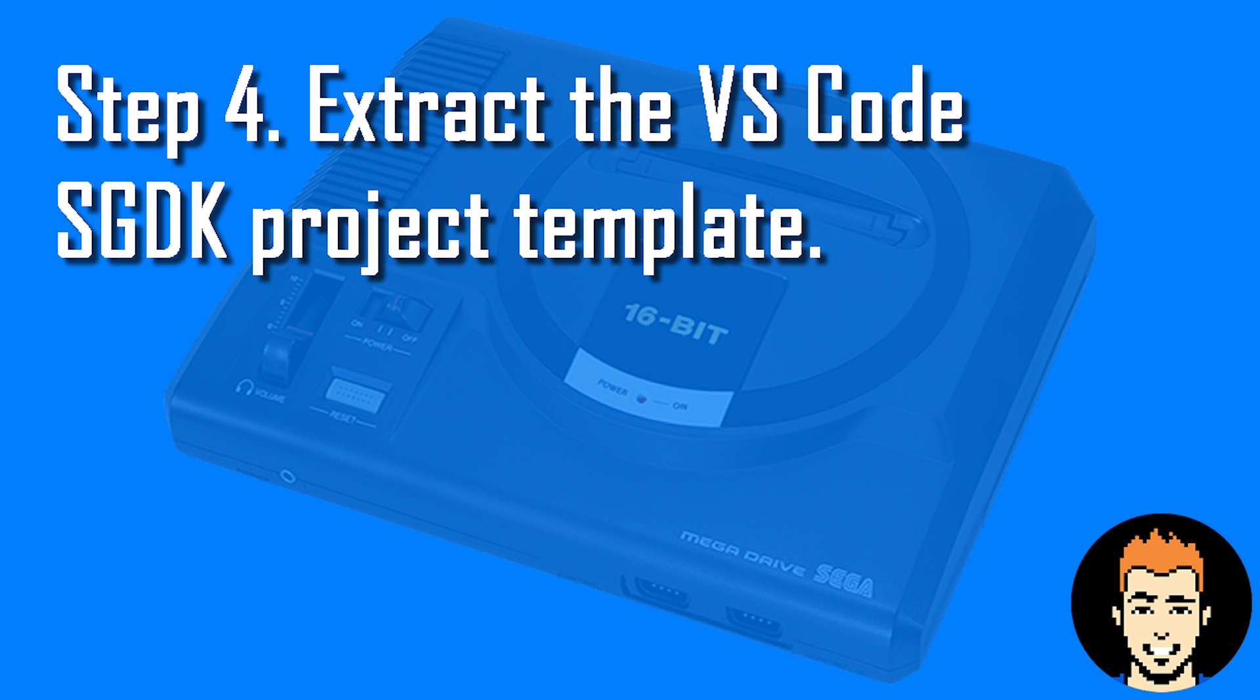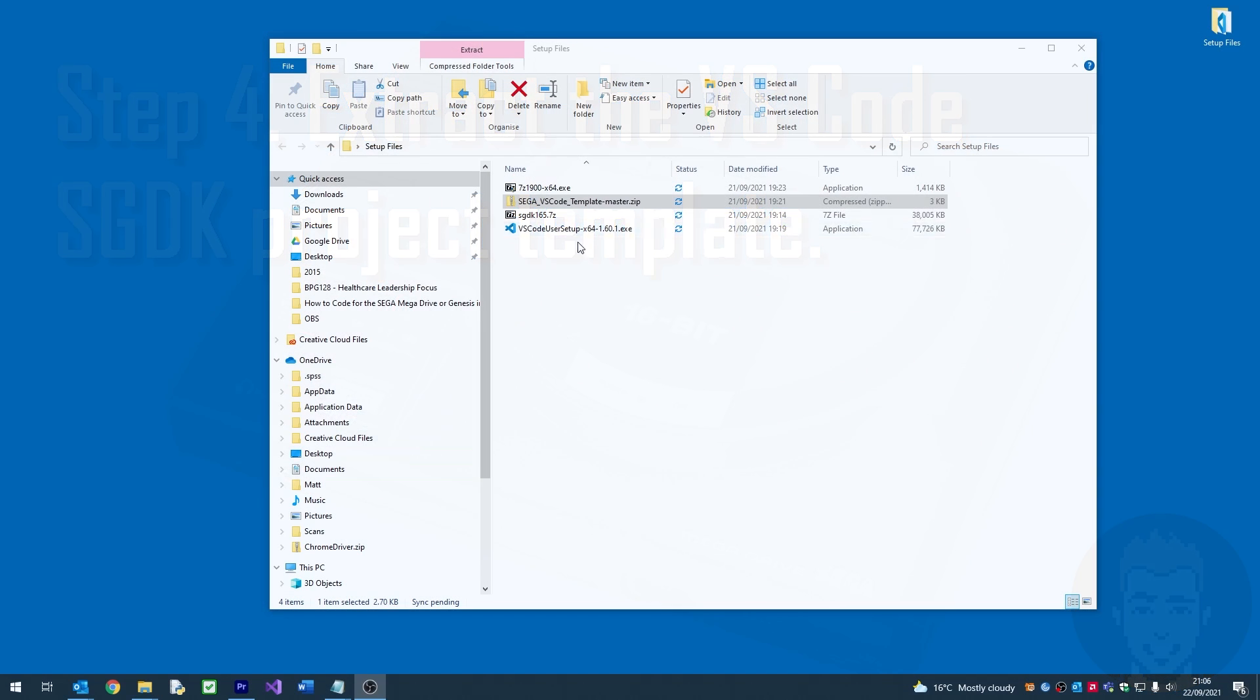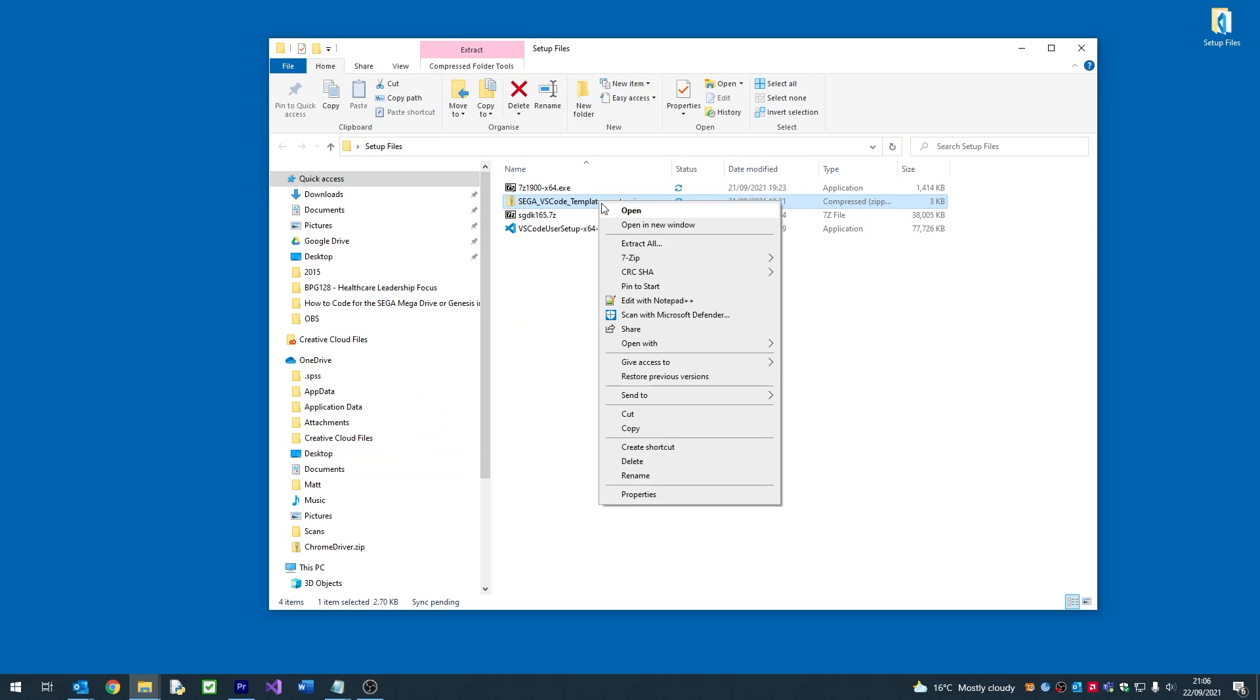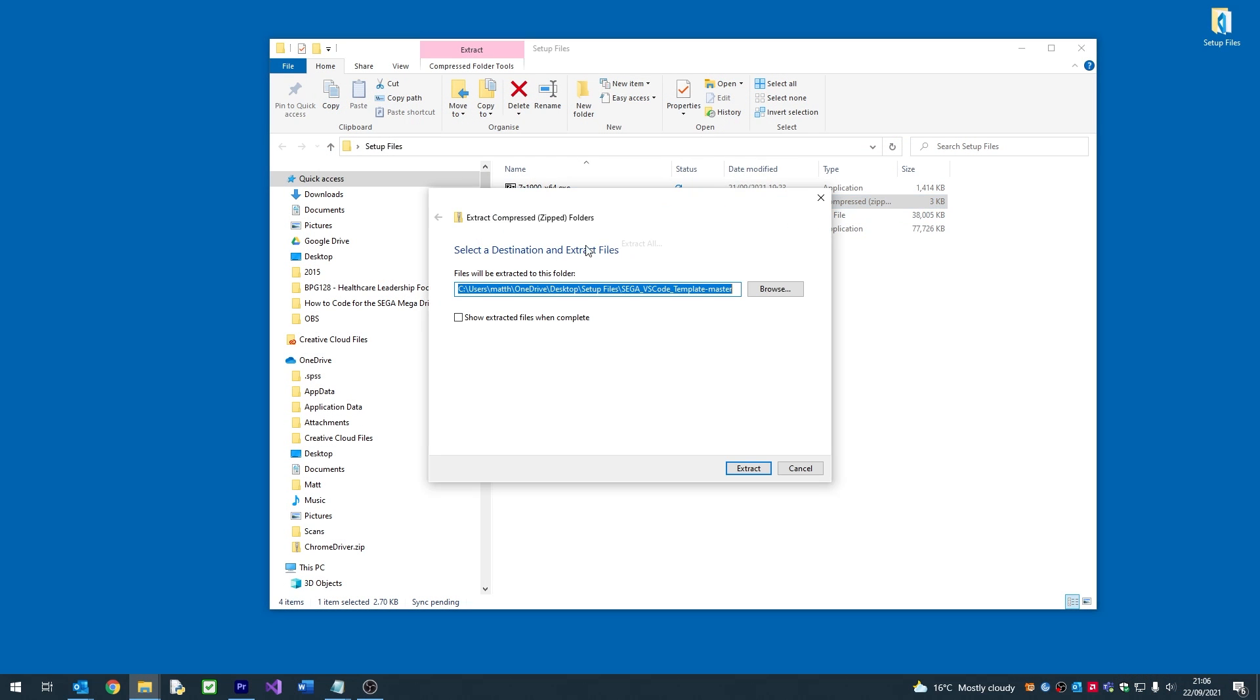Now we need to extract the VS Code SGDK template to where we want to use it. In this example, I'm just going to extract it to my desktop.